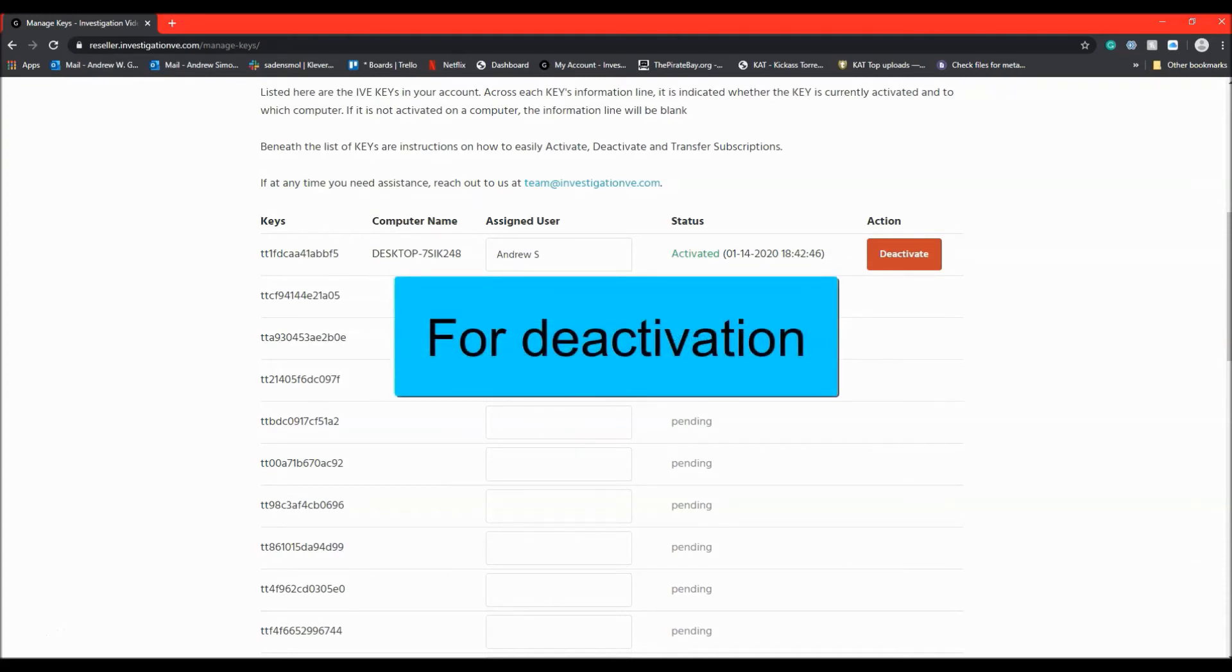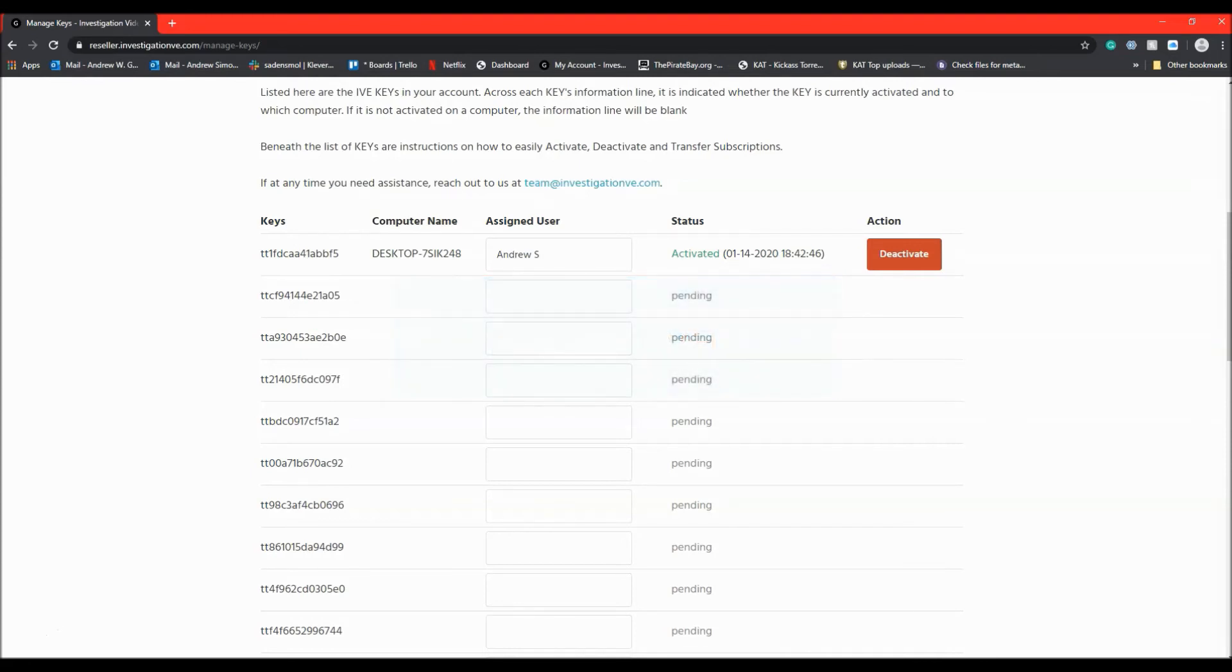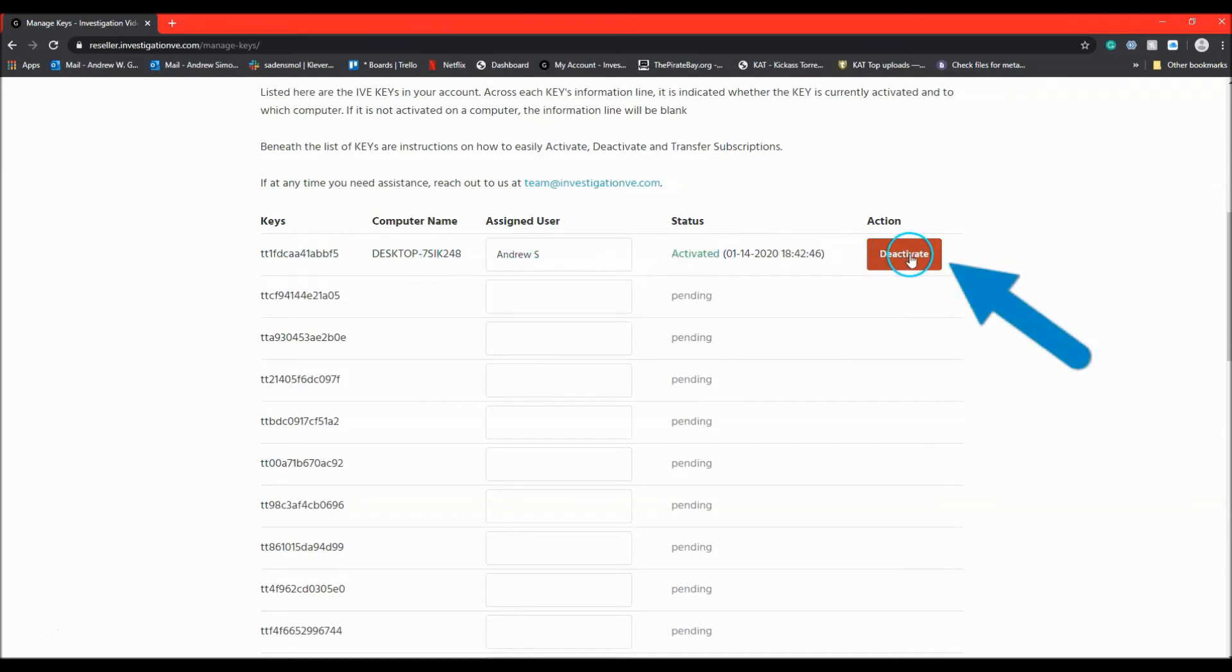For deactivation, all an administrator has to do is find the correct key in the list and at the far right of the keys information line under action, hit deactivate.